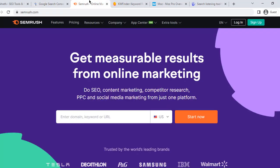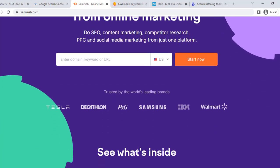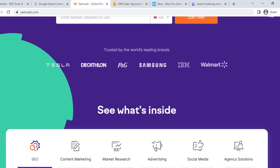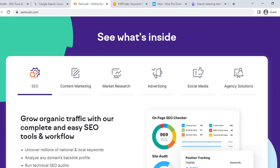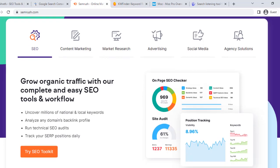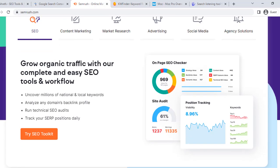Lastly, we have SEMrush, an all-in-one tool suite for improving online visibility and discovering marketing insights. It covers a wide range of services, including SEO, PPC, SMM, Keyword Research,